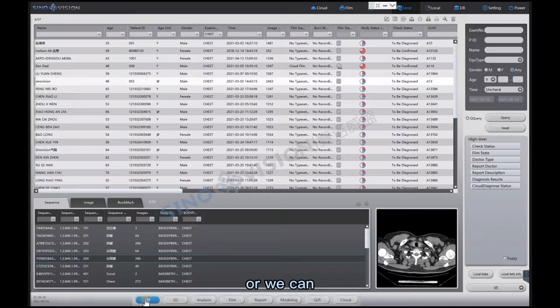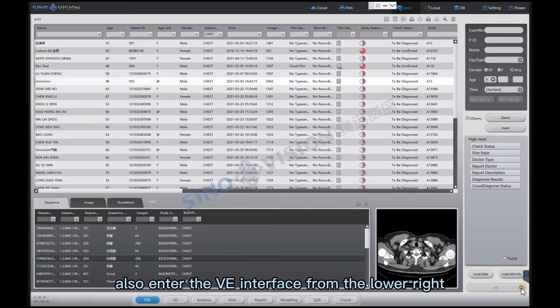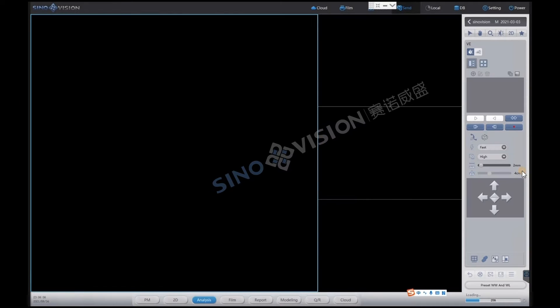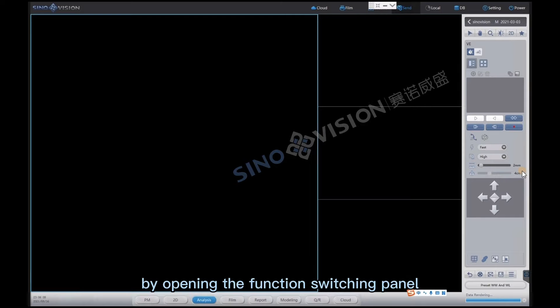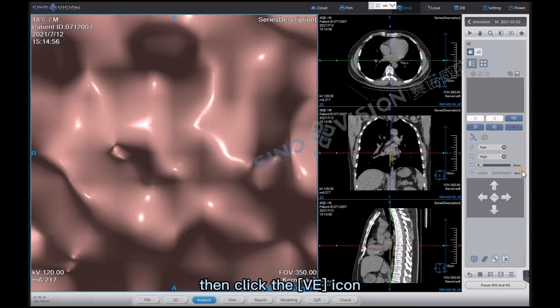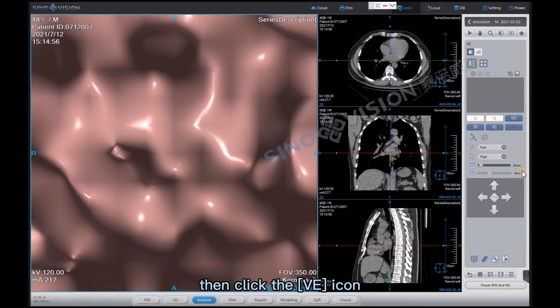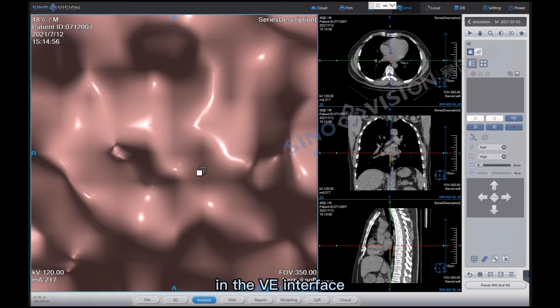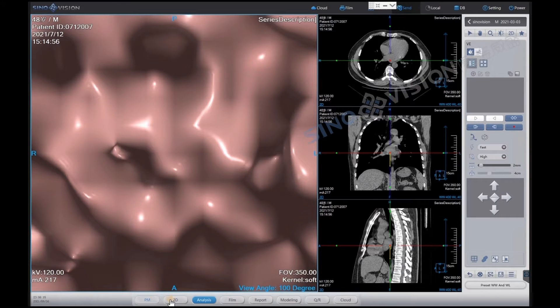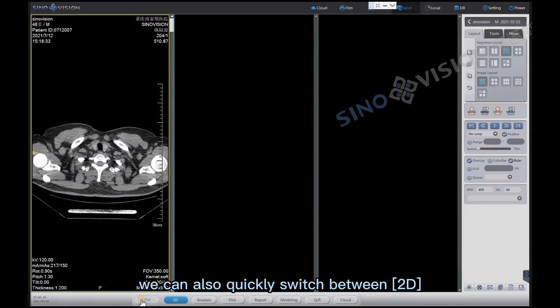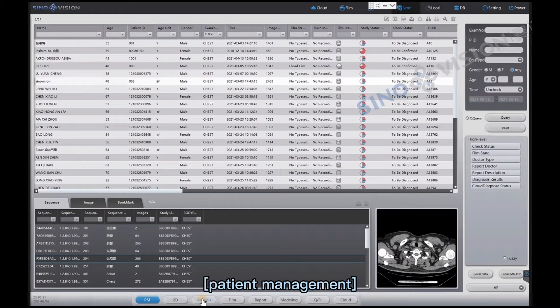Or we can also enter the VE interface from the lower right corner of the screen by opening the function switching panel, then click the VE icon. In the VE interface we can also quickly switch between 2D, VE, and patient management.